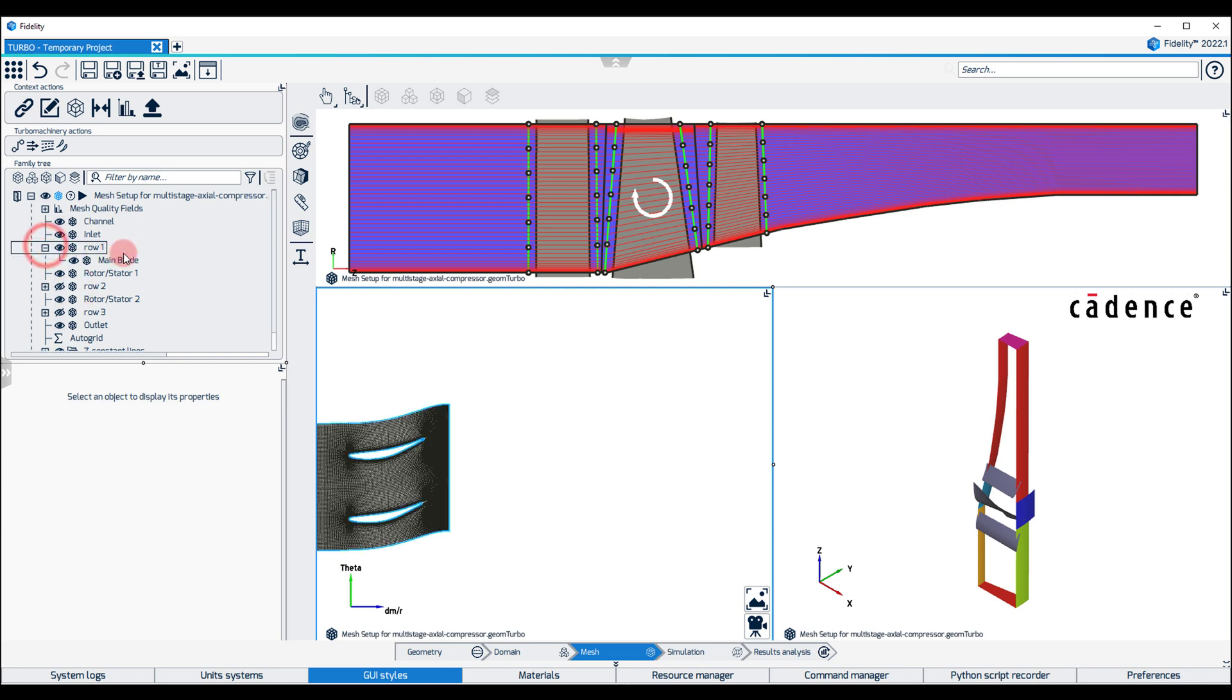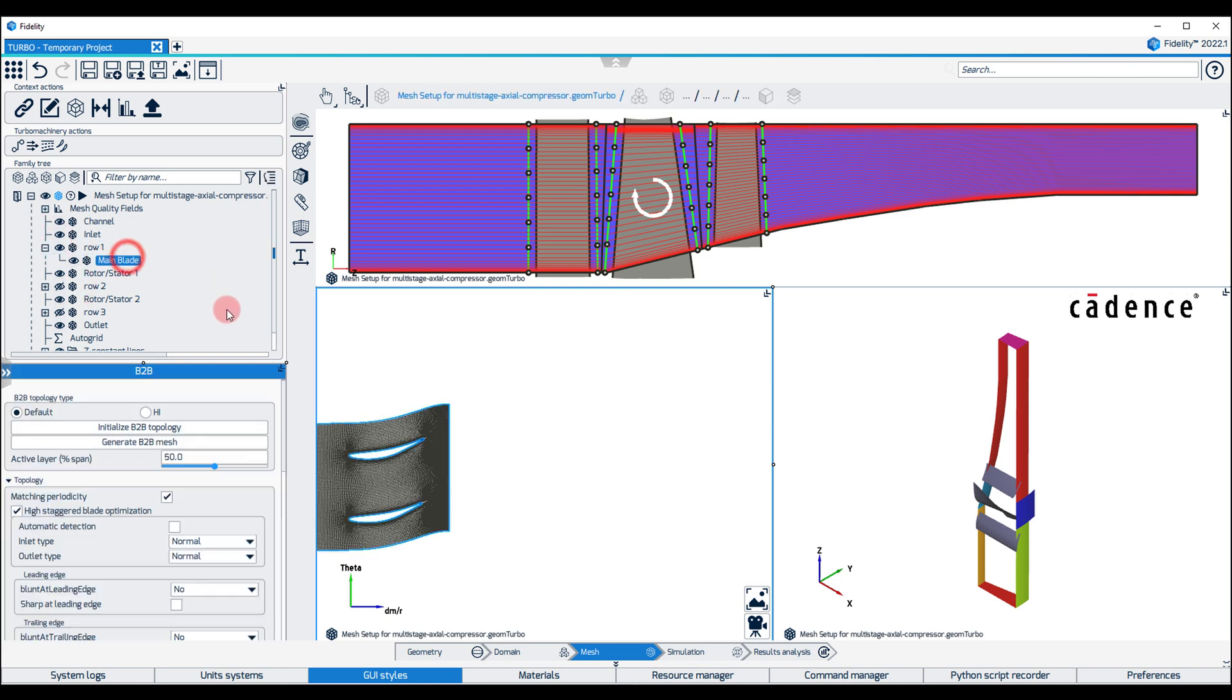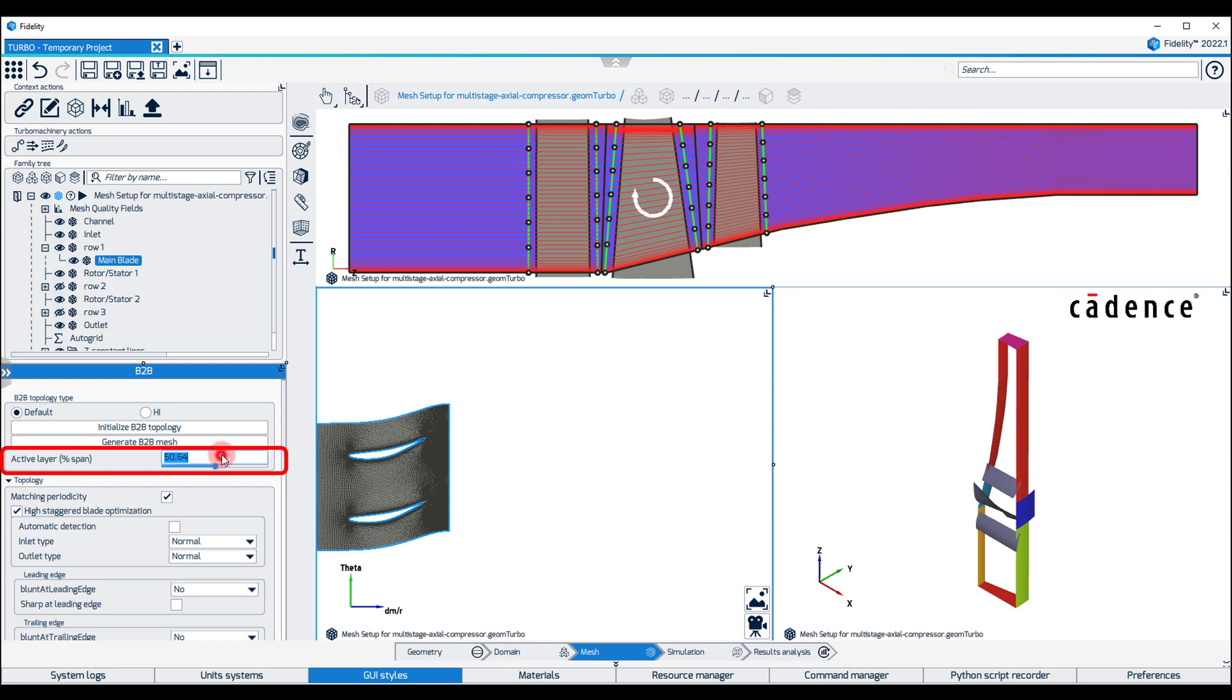Expand Row 1 assembling the tree, select the main blade, and go to the Blade-to-blade tab. The active layer can be adjusted to a different span position by moving the slider next to Active Layer or by manually inputting a span percentage between 0 and 100.